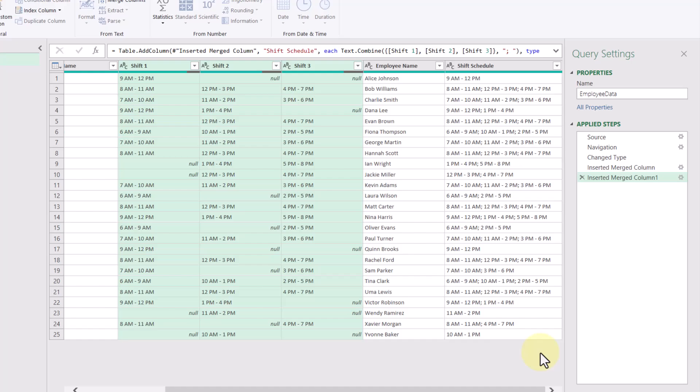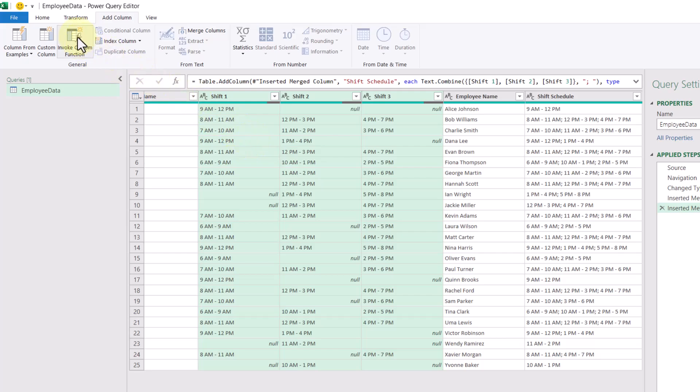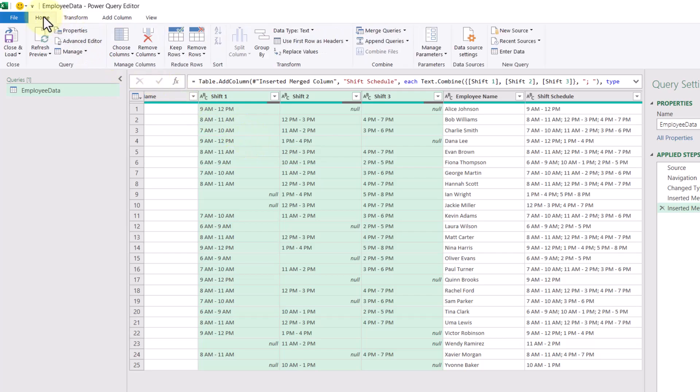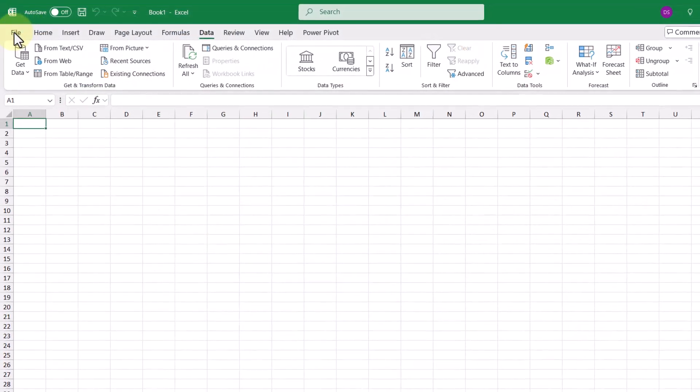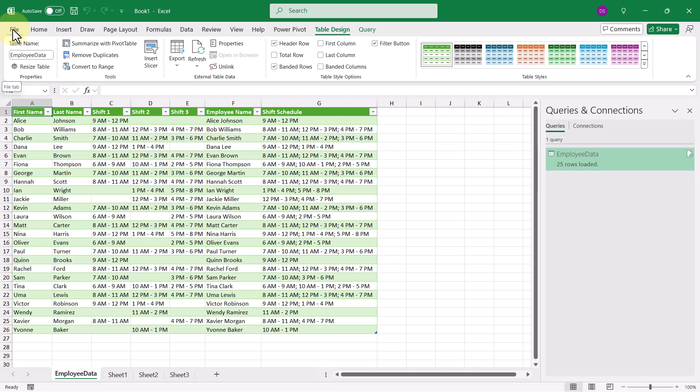All right, so now that we have our columns added, we're ready to load them to our workbook. So to do this, we're going to go up to the home tab, and then click on close and load. And now we've successfully imported our data, along with adding our two new columns.